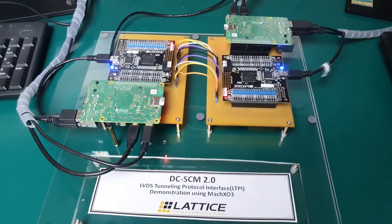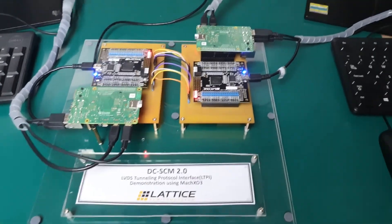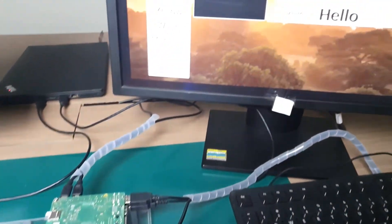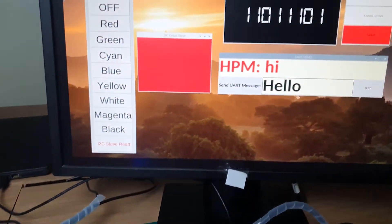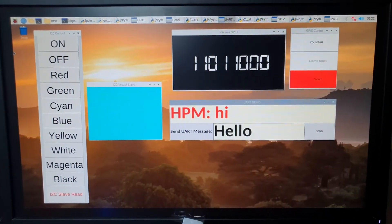Raspberry Pi, keyboard, mouse, and monitor are then used for generating and verifying GPIO, I2C, and UART signals.